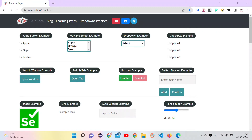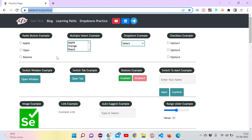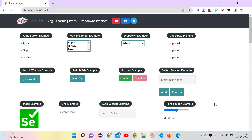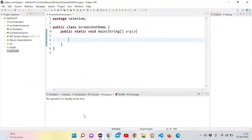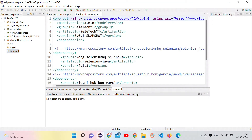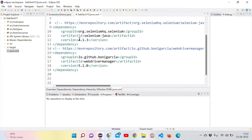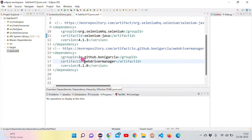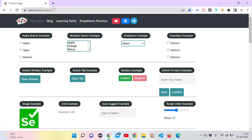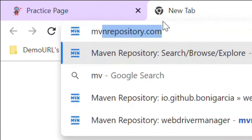This is the web page I want to take the screenshot of. Let's go to Eclipse. Inside Eclipse, I have created a Maven project, and inside the pom.xml I have added two dependencies — one is Selenium with Java and another is WebDriverManager. We can add these dependencies from mvn repository.